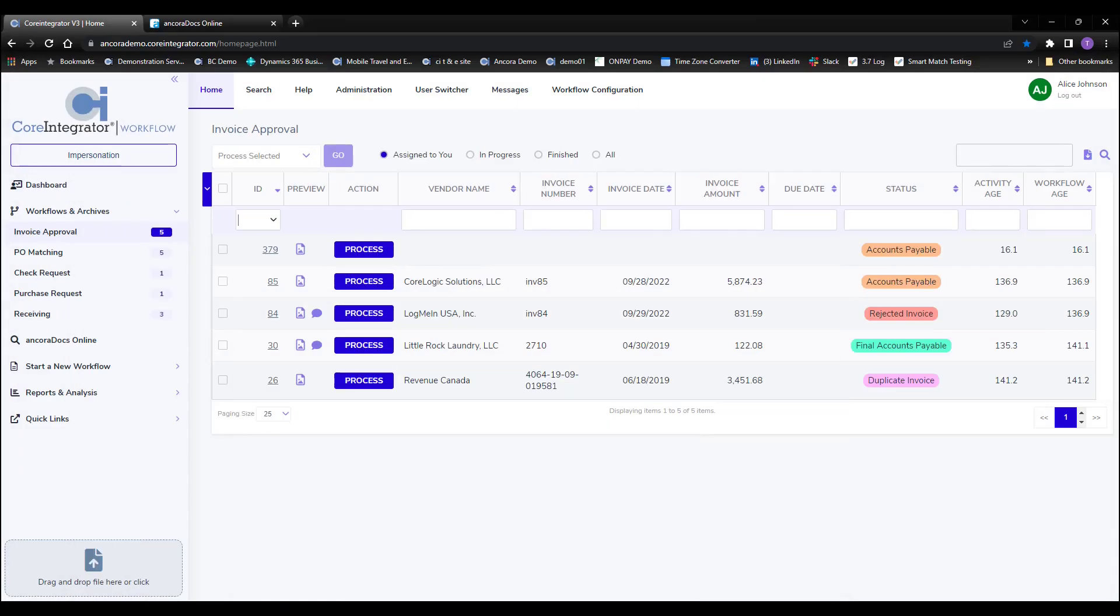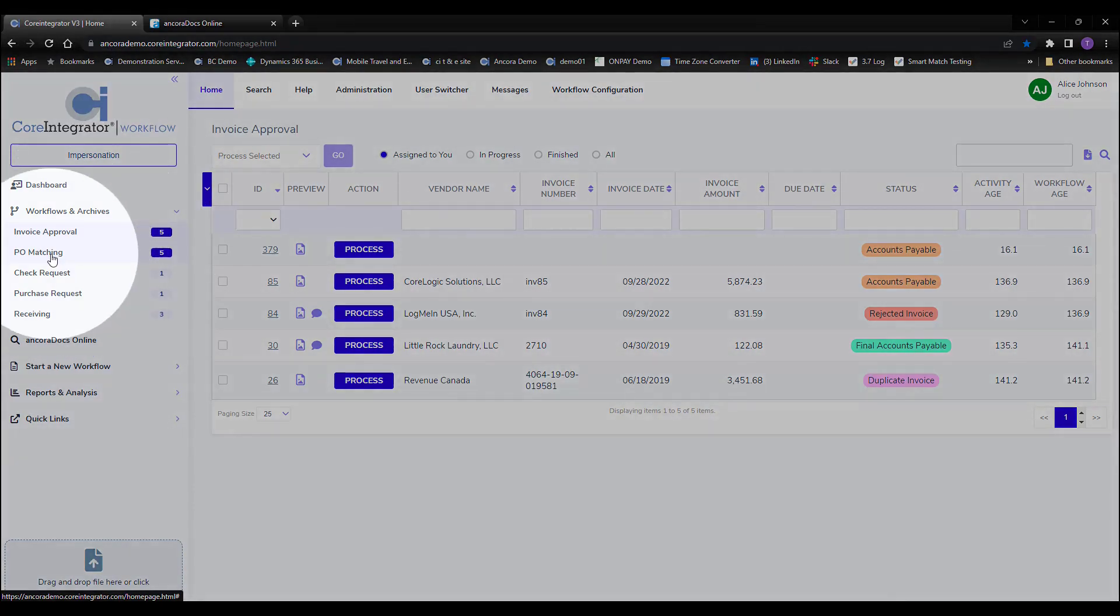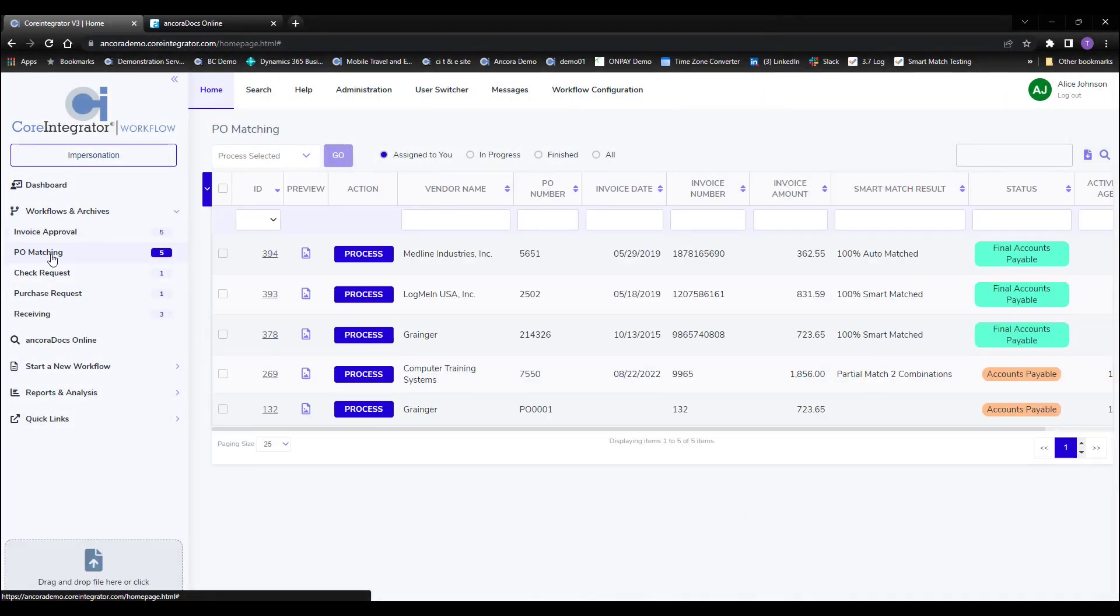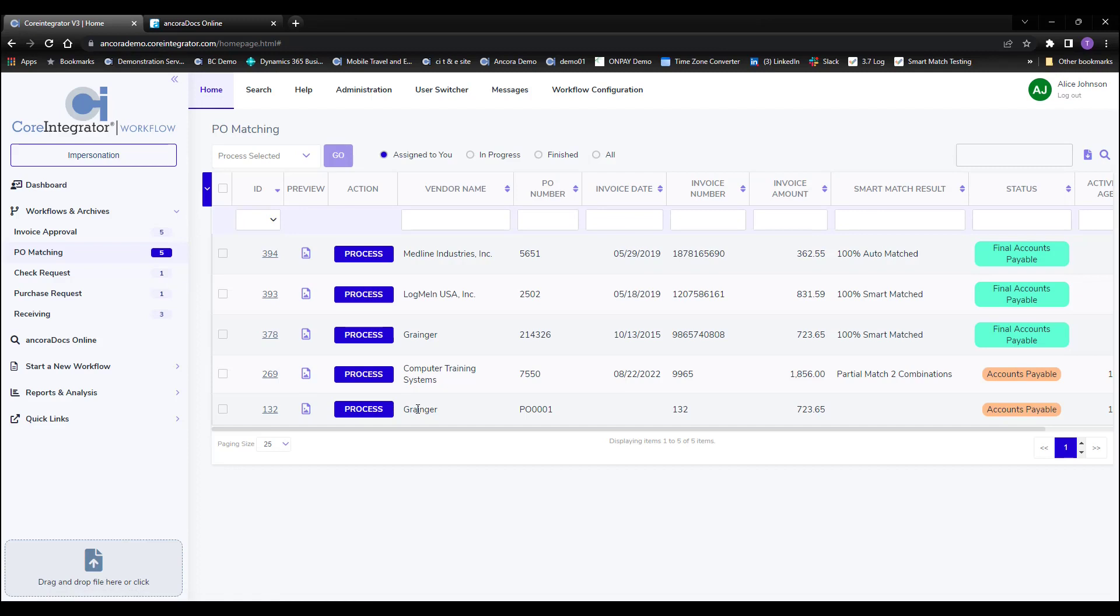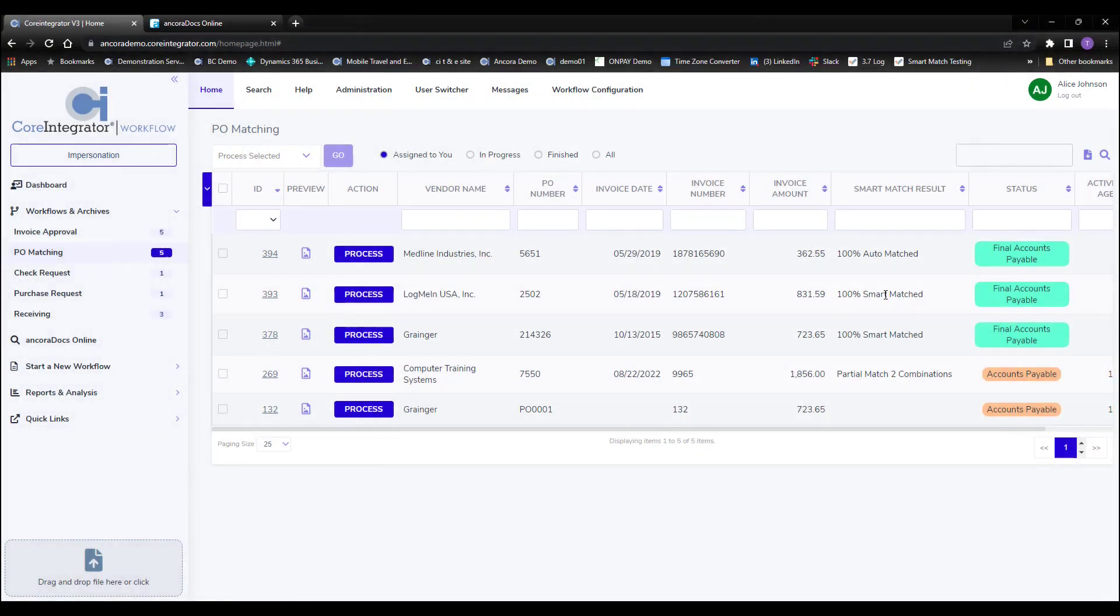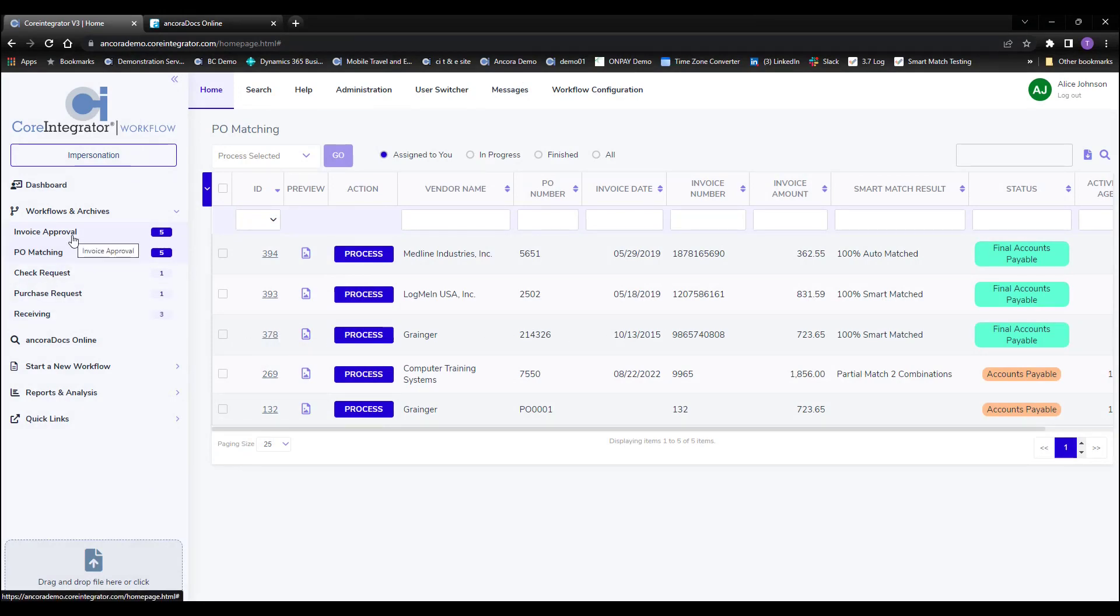For AP teams that process PO-based invoices, then you understand the time involved with the matching process. Let's take a look in this section, where PO invoices take advantage of the latest in capture and advanced smart matching technologies to give you results like this. The top three invoices were 100% matched without any human involvement, technology that truly creates a touchless environment.